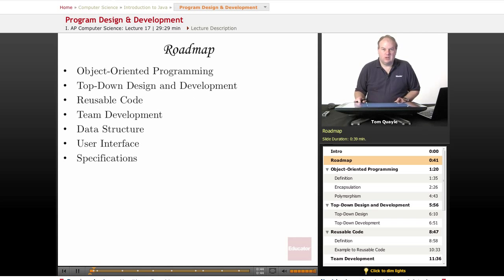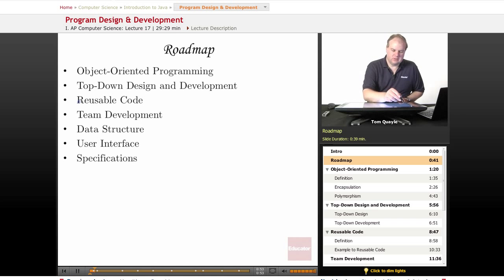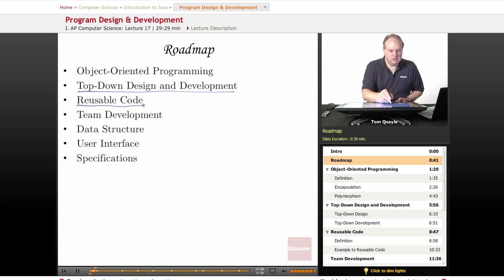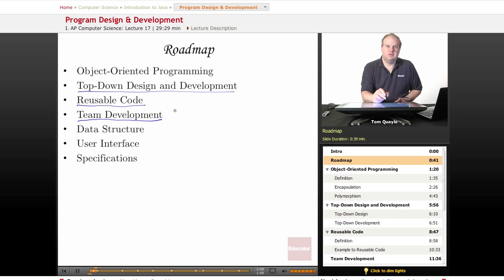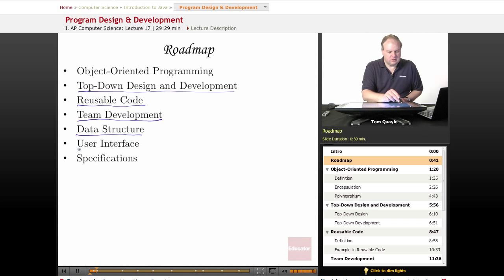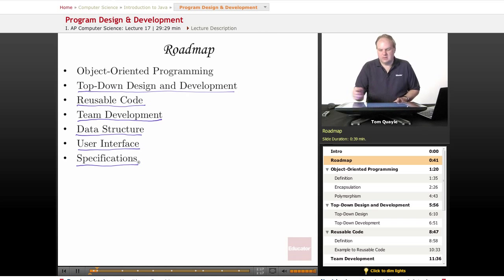We'll be talking about object-oriented programming, which is really at the heart of software development using Java. We'll then be going on to some additional topics, including top-down design and development. We'll be talking about reusable code, what that is and how that benefits us. We'll be talking about team development, what it means to develop software when more than one person is involved. We'll be defining and explaining the concepts of data structure and user interface, and then finally specifications. So let's get started.